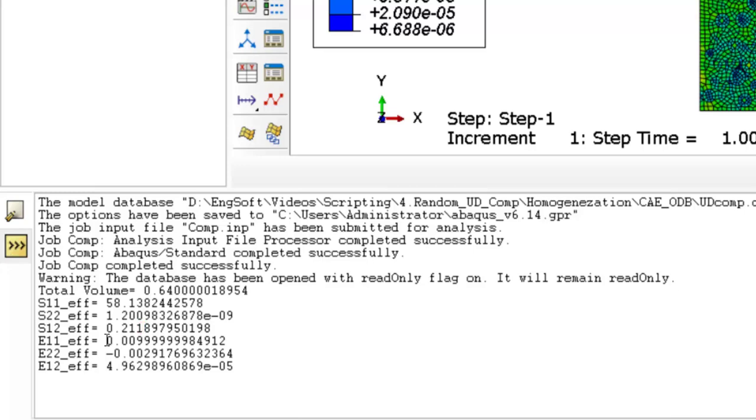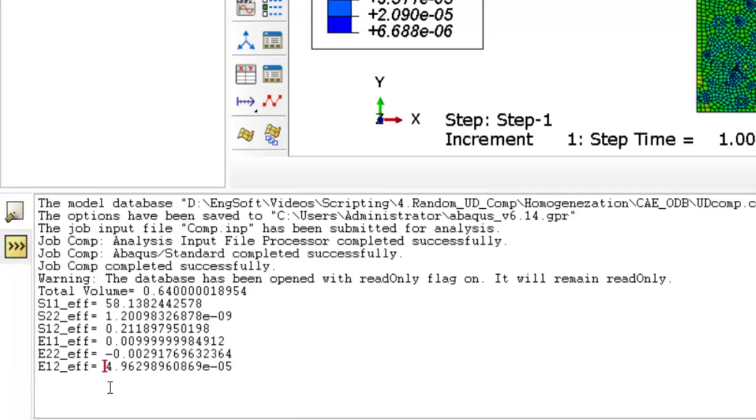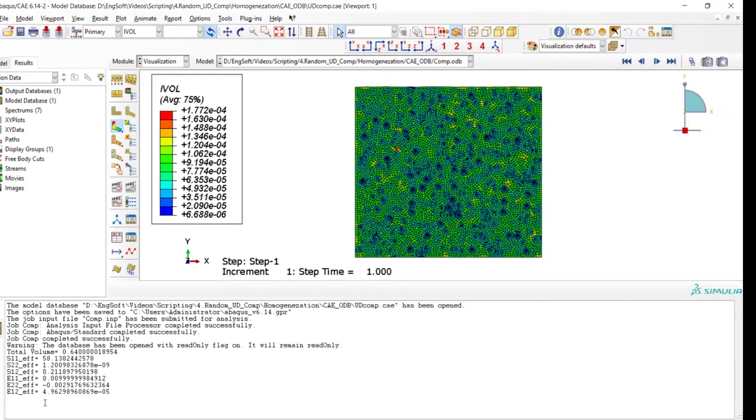About the strains also, as we expected, the effective strain in the first direction is exactly equal to the applied strain to the first direction. And the effective strain in the lateral direction shows that the Poisson ratio is equal to approximately 0.3, and the effective shear strain is almost zero.